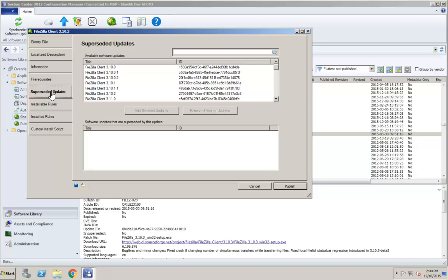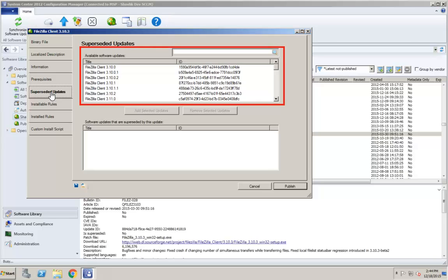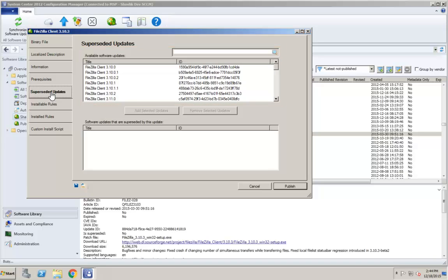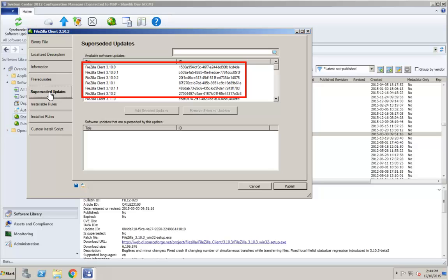The Superseded Updates tab enables you to specify which updates are superseded by this update. The Available Software Updates list contains all updates in the Shavlik Patch Catalog, as well as published updates previously created by the Update Editor. For this example, let's say that the six prior FileZilla updates are all superseded by the update I am currently editing. Let's add them to our list of superseded updates.